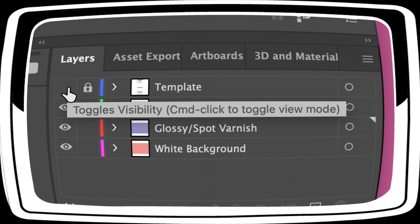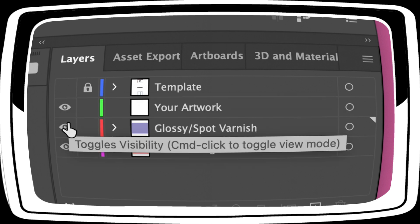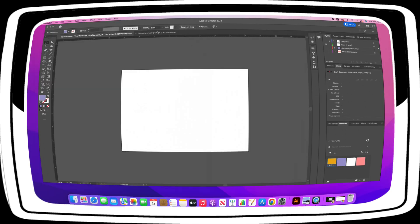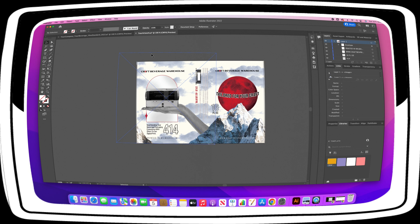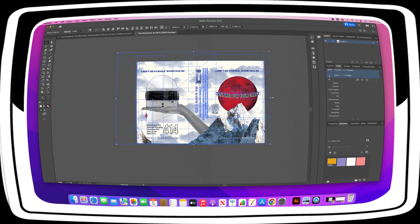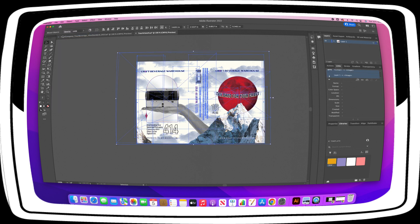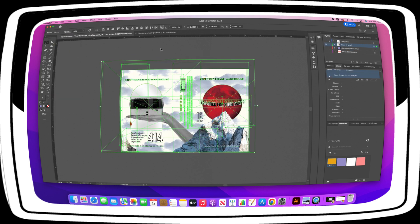Since we are just focusing on the Your Artwork layer for now, you can turn off the white background and varnish layers as well. Open your original artwork file and copy all. Go back to the CBW template file. With your artwork layer selected, paste and size your artwork as desired.